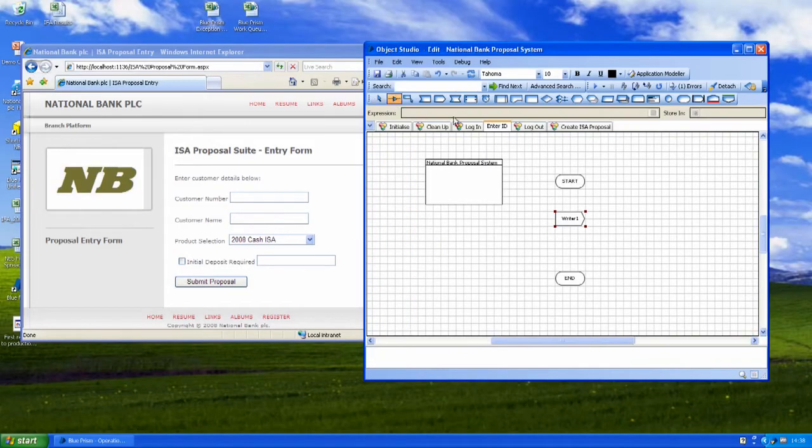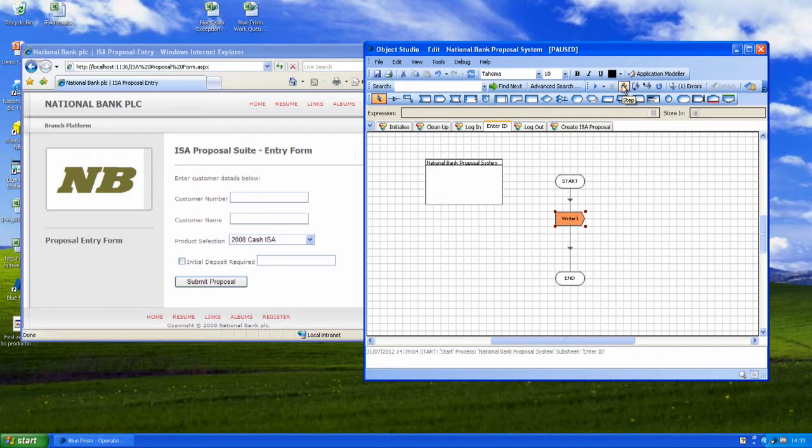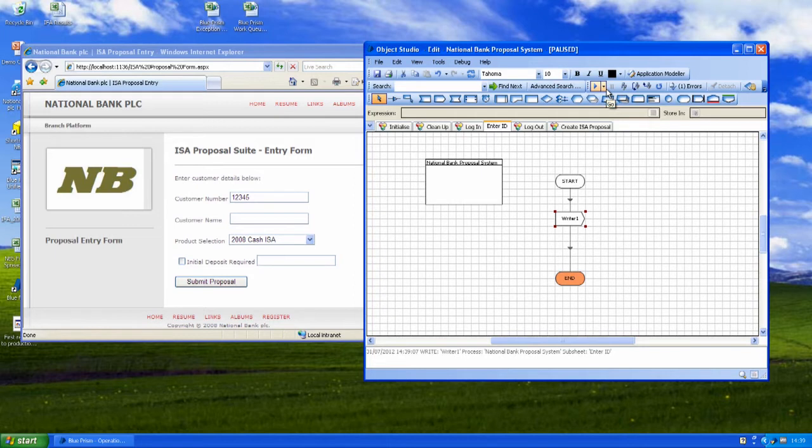And then once we just create some links in the flow, what we can very quickly do is run Blue Prism against the application that we've got side by side with the software so we can highlight the current stage and when we step again we can see that Blue Prism successfully connected to that part of the system and entered the customer number we asked it to.